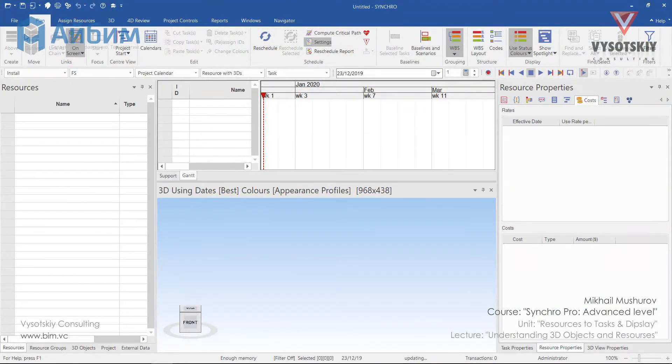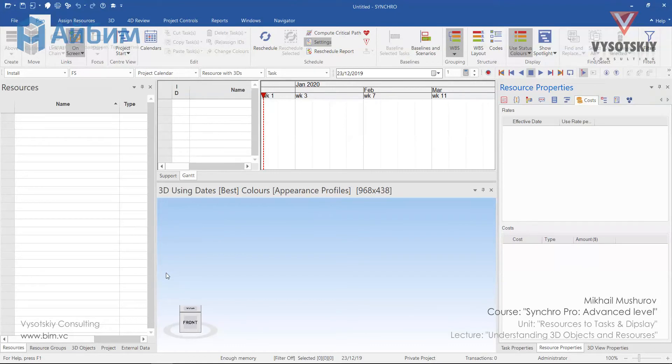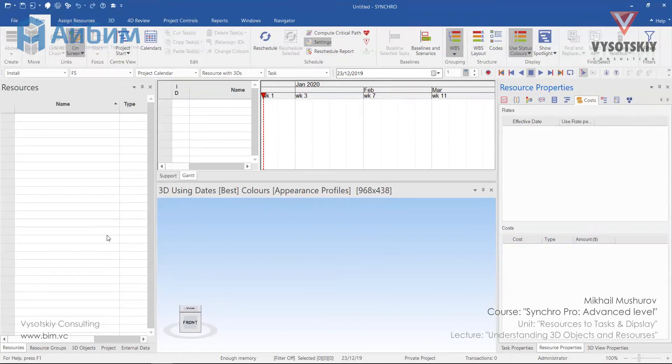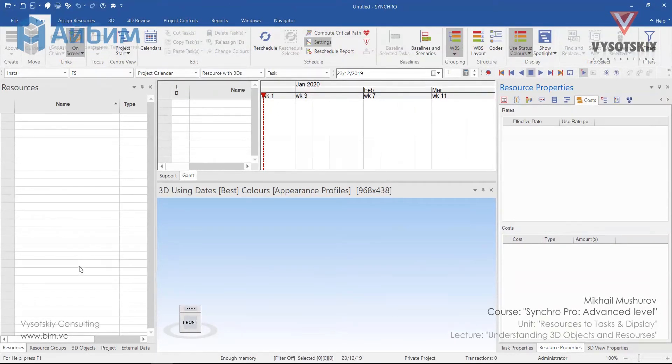Go to file, click new. Now we know that first of all we have to adjust main settings, like working time, currency and delimiters. Those were explained in the basic course. We will go ahead and import our Synchro project.